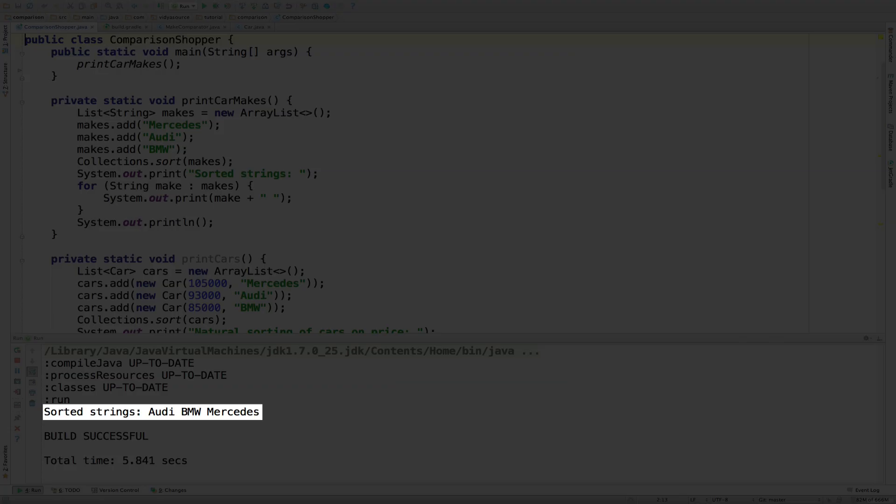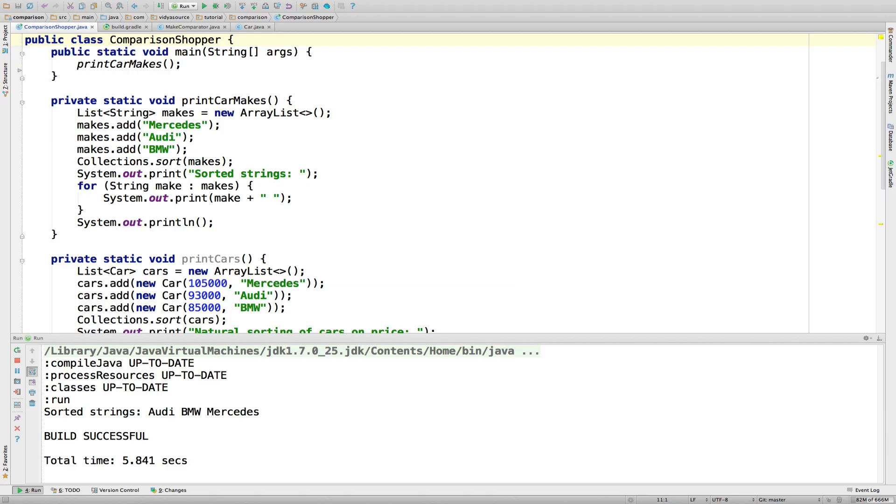As you can see, the list is sorted alphabetically as you would expect. It just worked. But how? To get answers like this, you always need to look at the Javadocs available online or through your IDE.